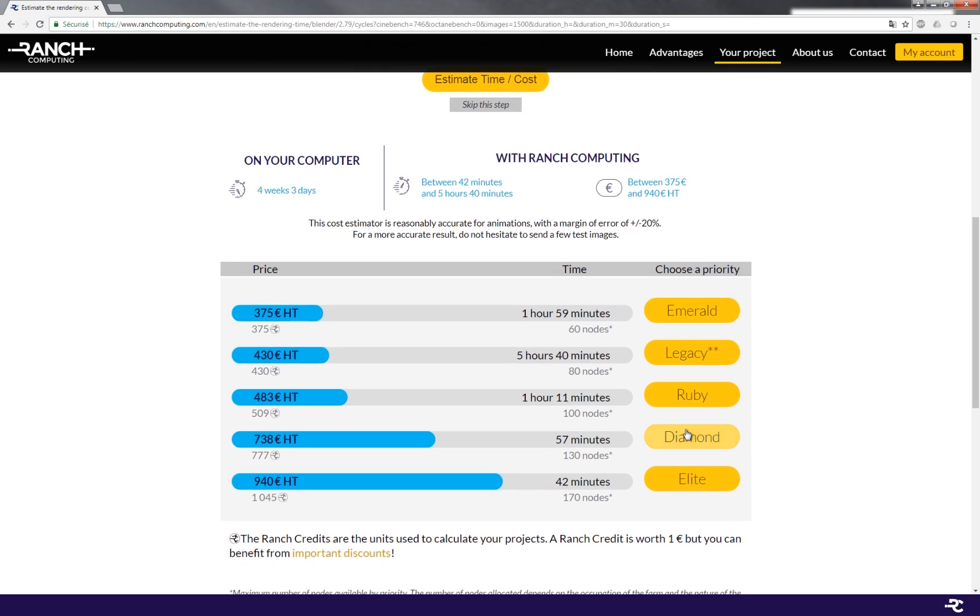The more accurate you are about your score and the average image, the more accurate the result will be. The best thing to do is to send a few test images.